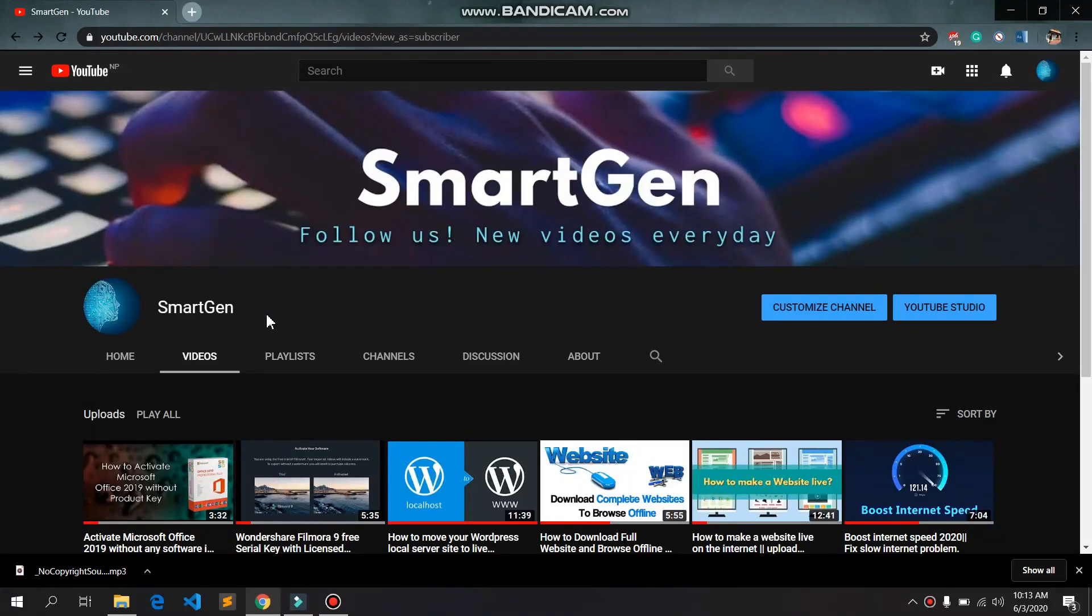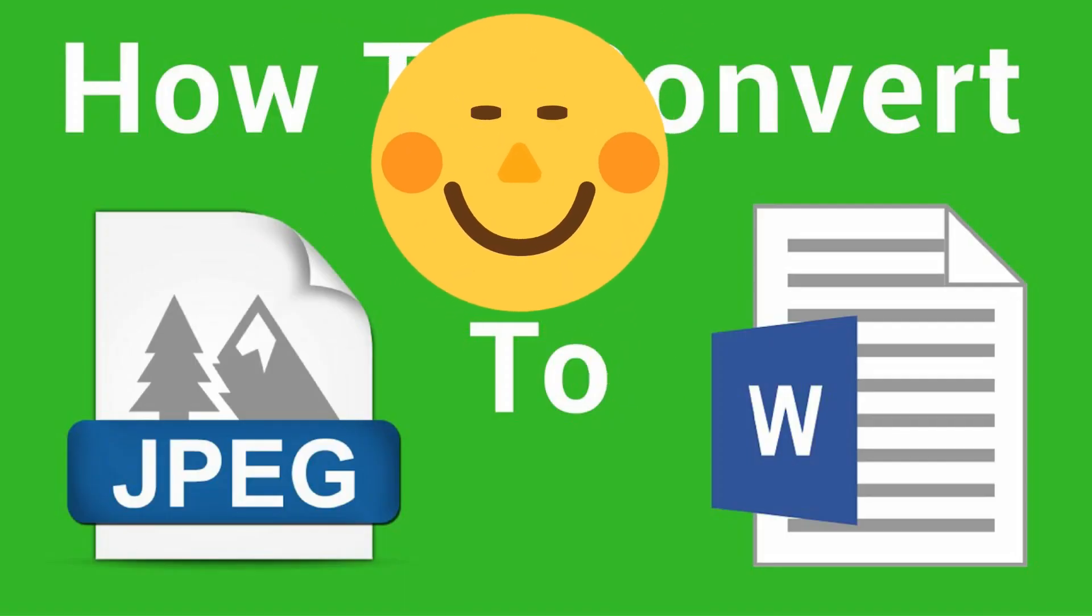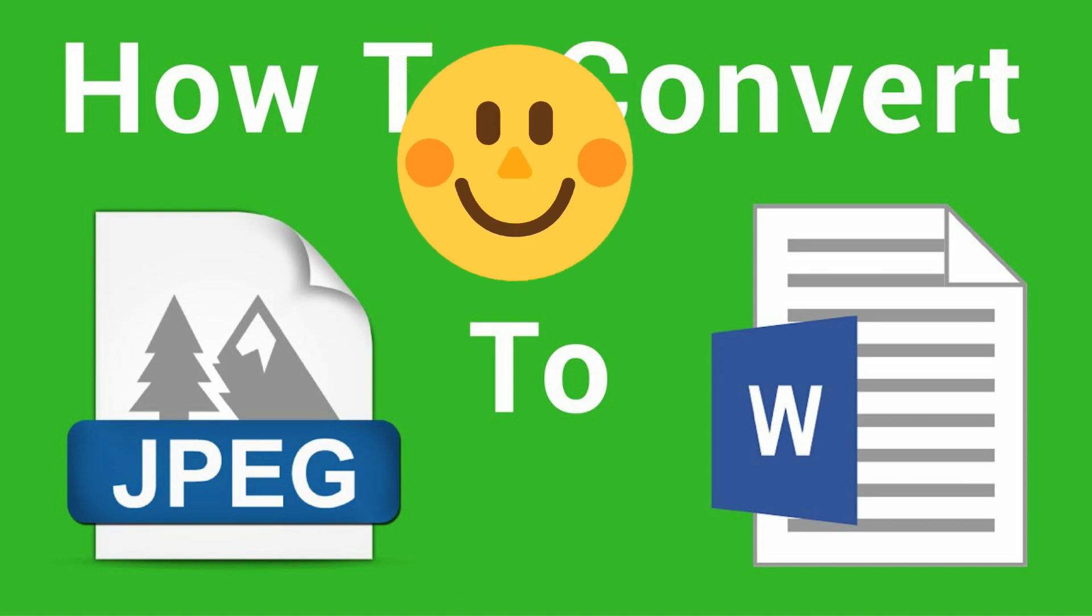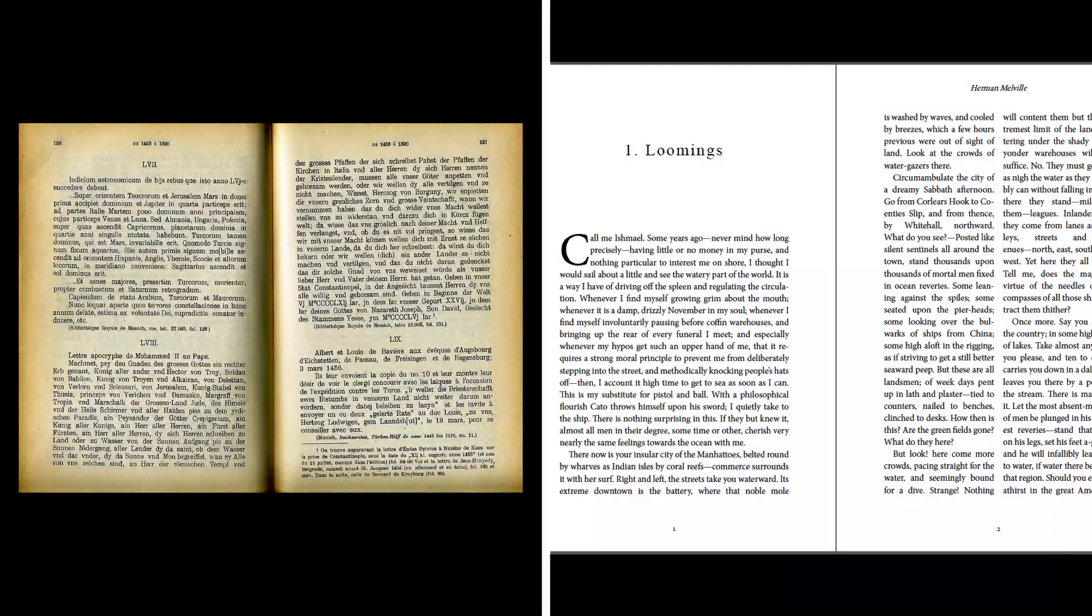Hello everyone, my name is Sudi from SmartGen. In this video I'm going to teach you how to convert an image into text format using Microsoft Word. If you have a picture of a book, you can easily convert that book into an editable document. Without getting delayed, let's get started.